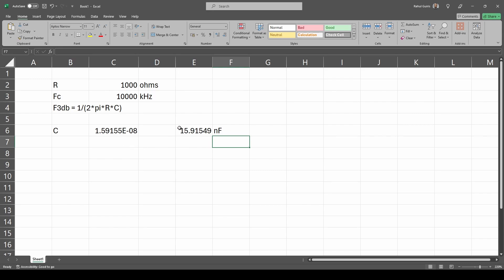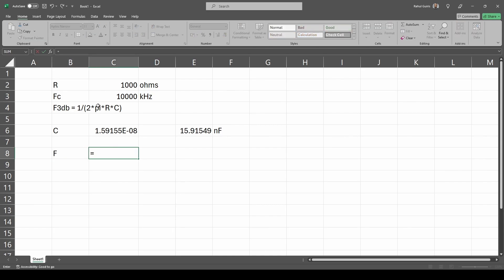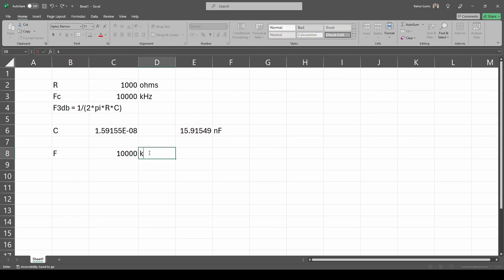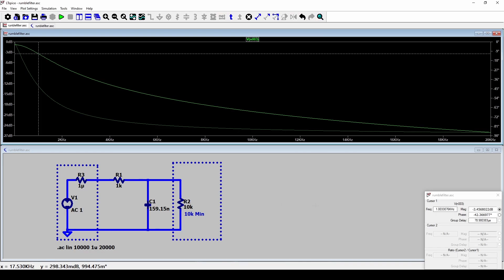We can plug these values into LTSpice to verify the response. Another thing I like to do to confirm the equation is accurate is rerun the original equation: 1 / (2π × R × C), which should give back 10 kHz. If you're doing something more complicated, it's always a good idea to check that you've rearranged the equation accurately. Let's plug this into LTSpice now.